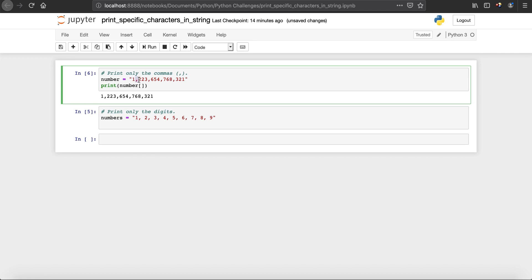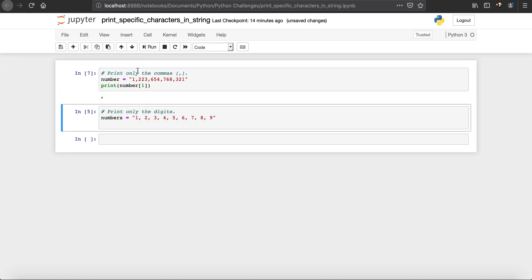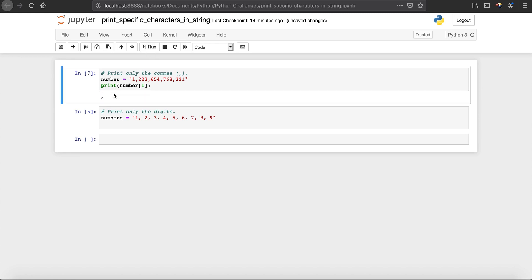We're interested in reading this comma, which is at index one. So we say number[1], meaning print the character at index one, which is the comma. When we run it, you can see that we get this comma.